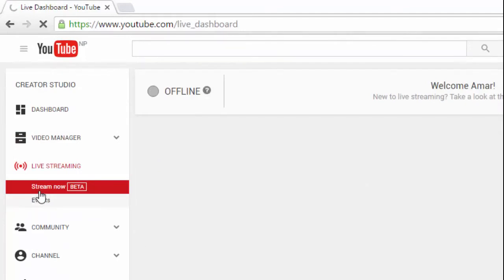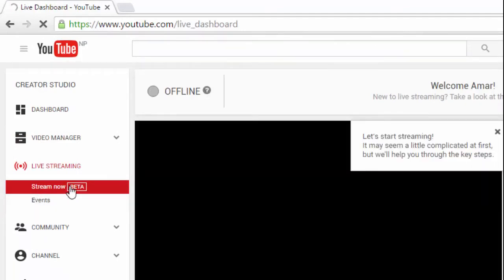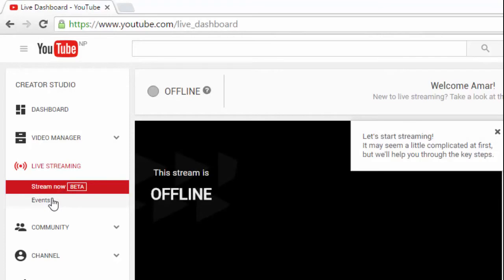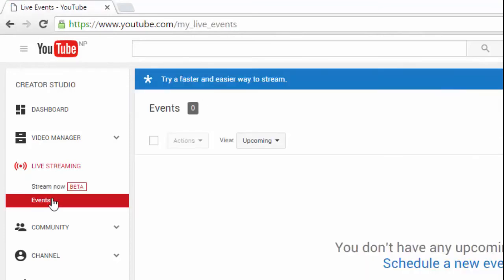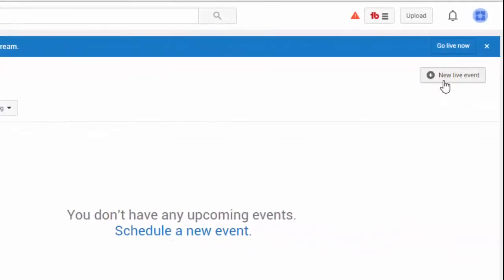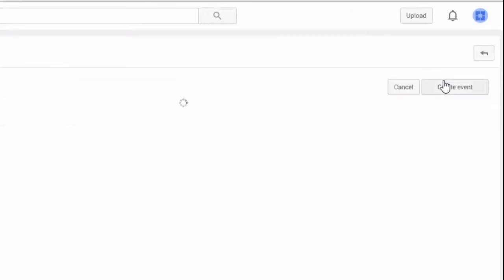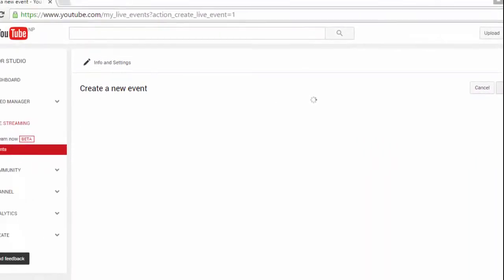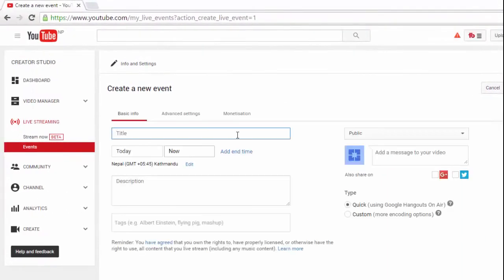You'll see two options: Stream Now and Events. Click on Events. Now click on New Live Event. Give a title here in the title field. Now we are ready to record our stream and upload it on YouTube.